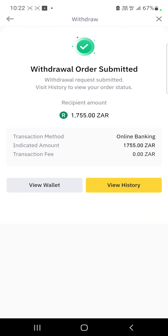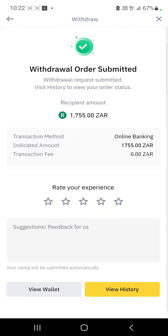And that's it — that's pretty much it. It will take anything up to 48 hours for your funds to reflect because it's a normal bank transfer.